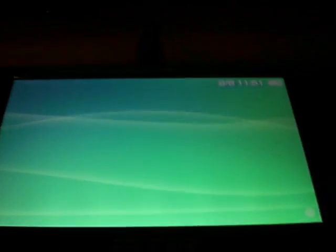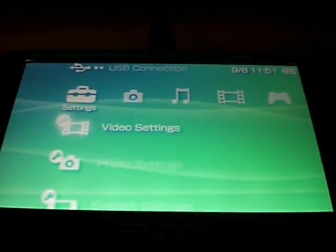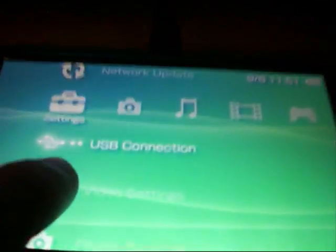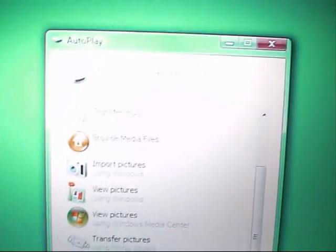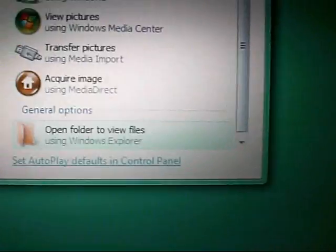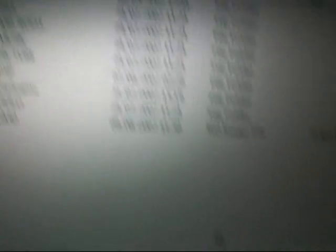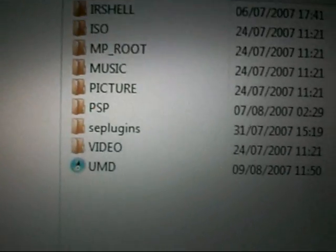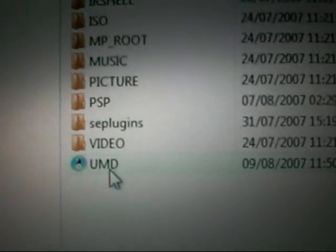And then it's copied the UMD, but you can't play it yet because it's only stored it in the root of your memory stick, so you can't access it. So now you want to go to USB connection again, make sure it's plugged in, and then it should pop up on the screen. There we go, and then you just want to open the folder to view the files and then you should have this new file called UMD.